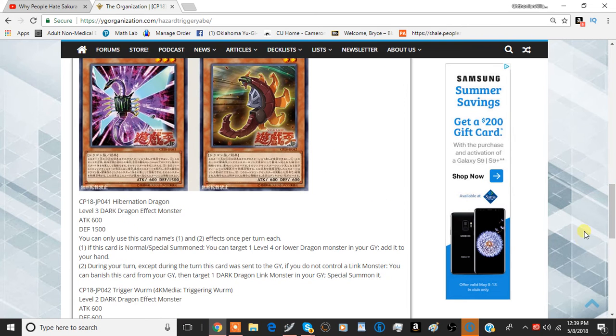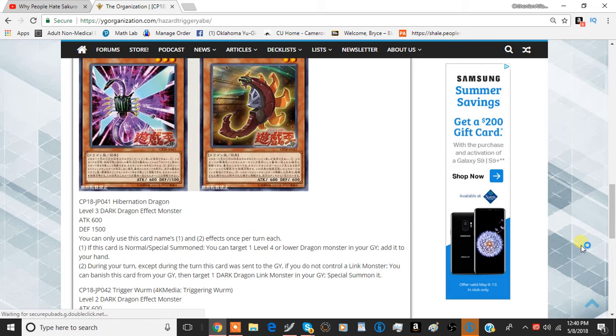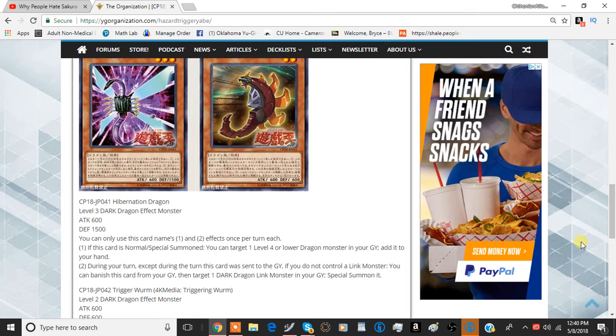The next card we have here is Hibernation Dragon, a Level 3 Dark Dragon Effect Monster with 600 attack and 1500 defense, and you can only use each effect of this card once per turn. The first effect is when this card is normal or special summoned, you can target one Level 4 or lower dragon monster in your graveyard, add it to your hand. That's pretty good. I like these kinds of effects, where it just activates on normal summon, and it's a recursion from the graveyard, so it's pretty decent.